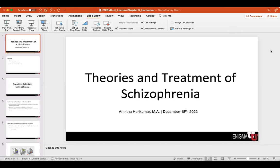Good afternoon, everyone. My name is Amritha Hari Kumar, and today I'm going to be talking about theories and treatments of schizophrenia. I'm currently a second-year PhD student at Georgia State University, which is located in Atlanta, Georgia, in the United States of America. I'm currently in a schizophrenia psychosis-focused neuroimaging lab, so it's really a treat to research and put together these slides because it really informed me on some of the work that I'm currently doing.